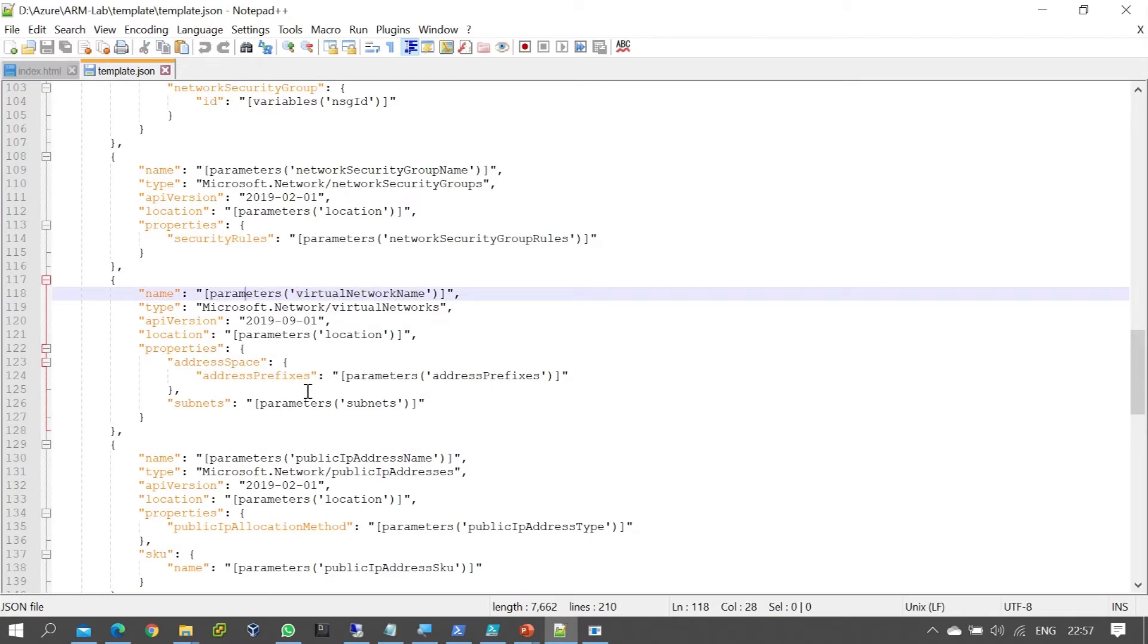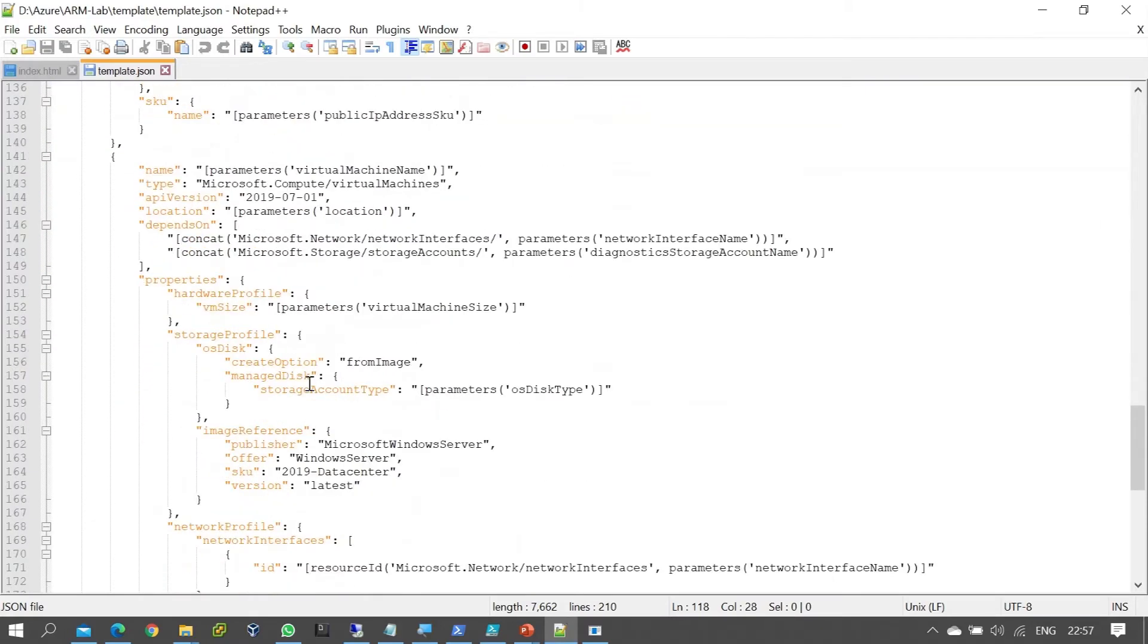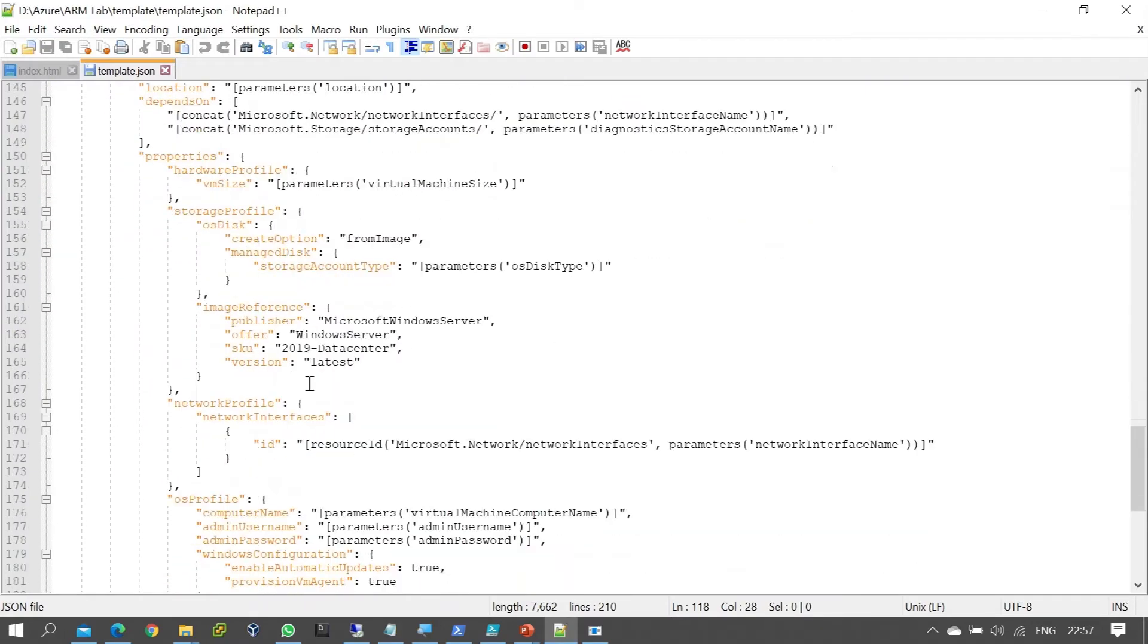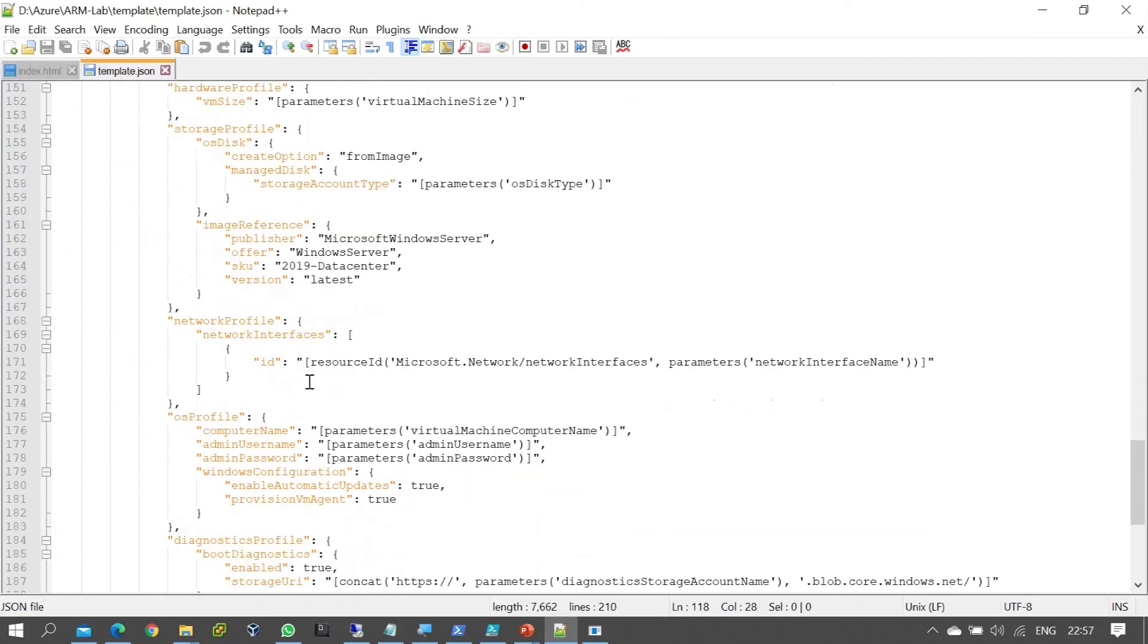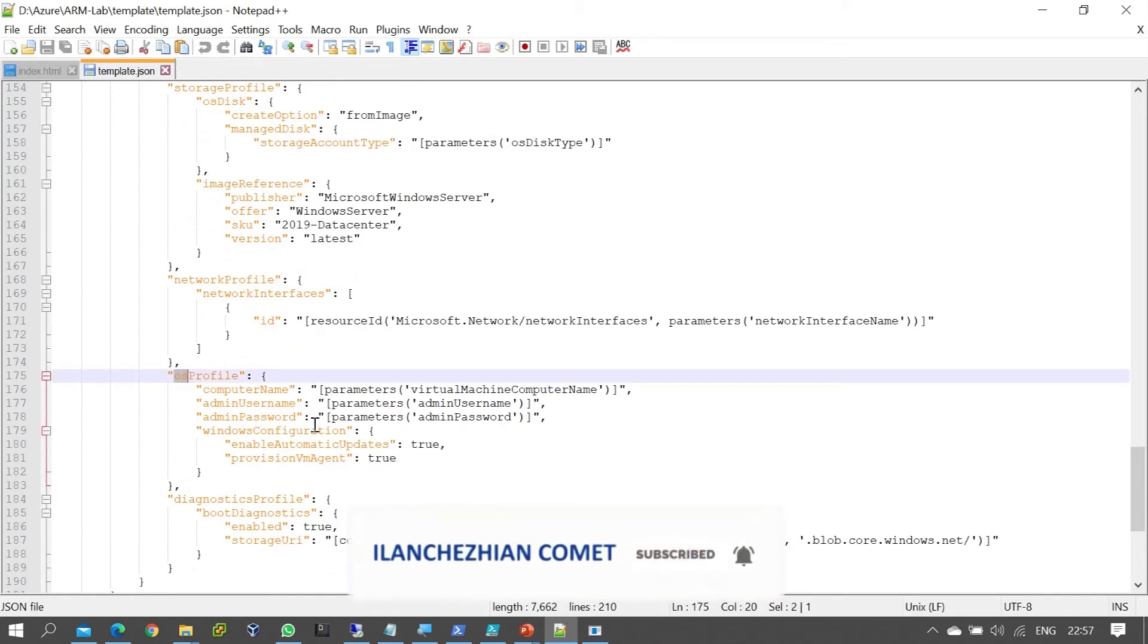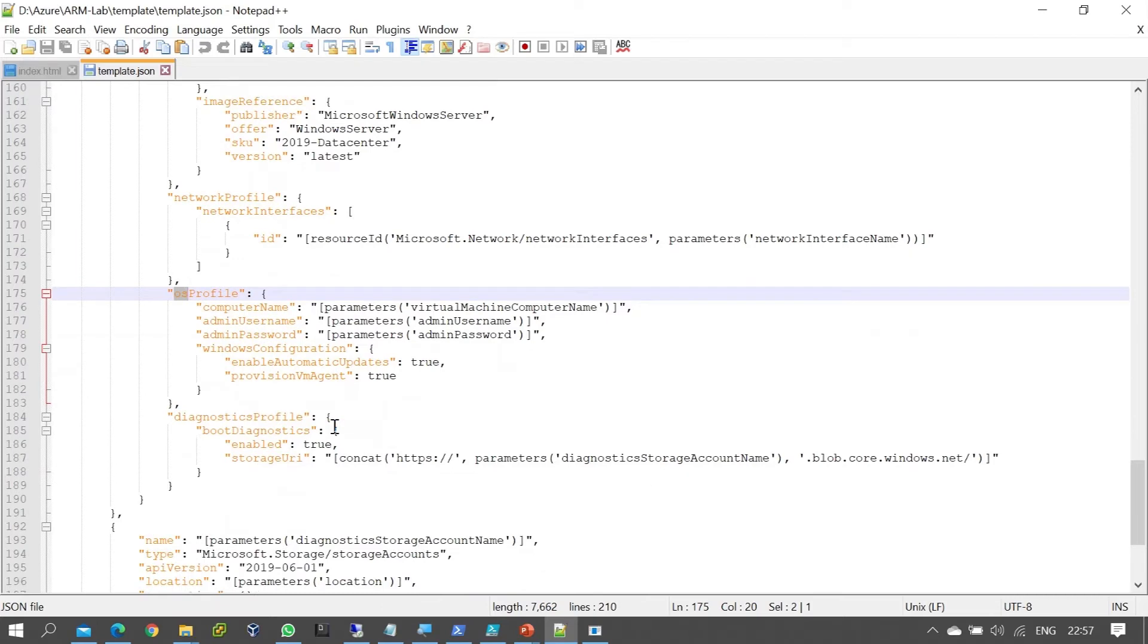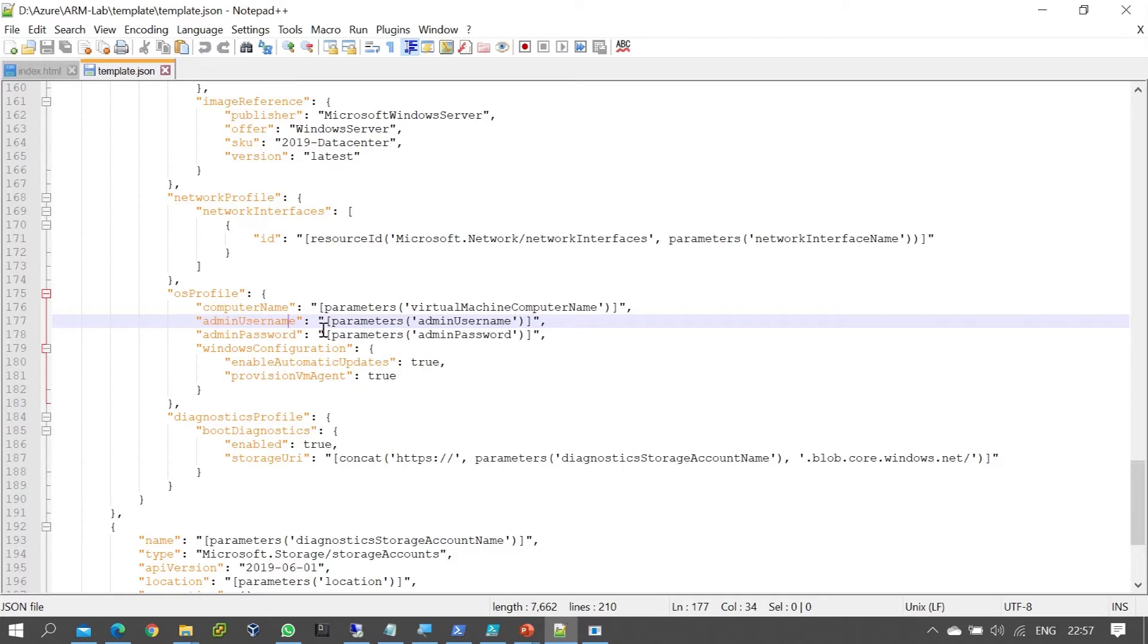All the resources we create are defined in the template in sequence - the operating system profile, username, password. The username and password inputs are defined in the parameters section.